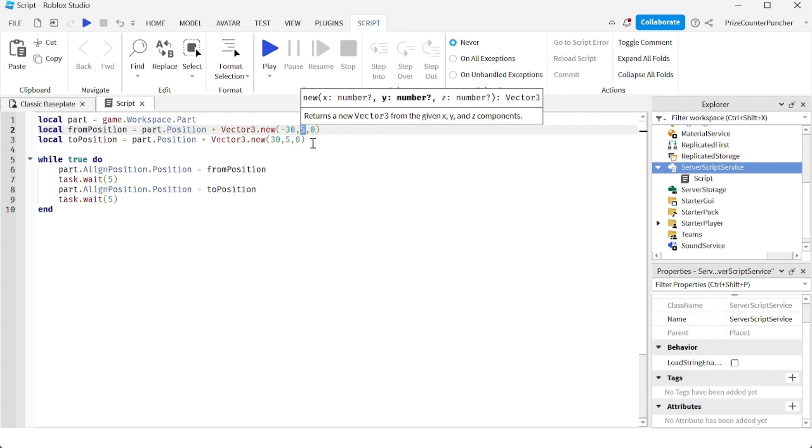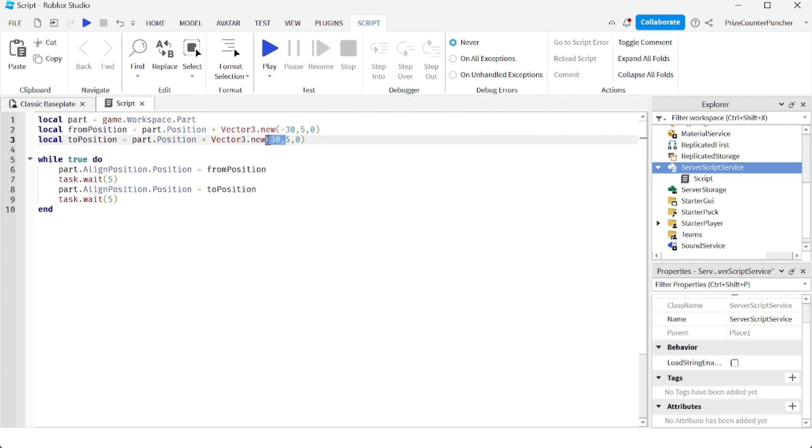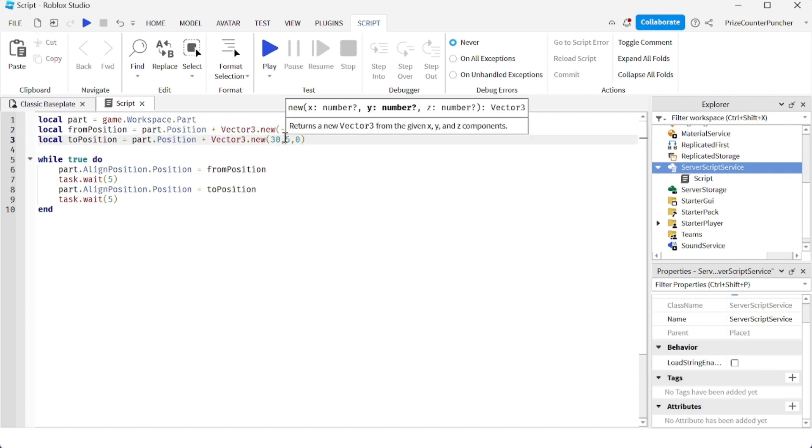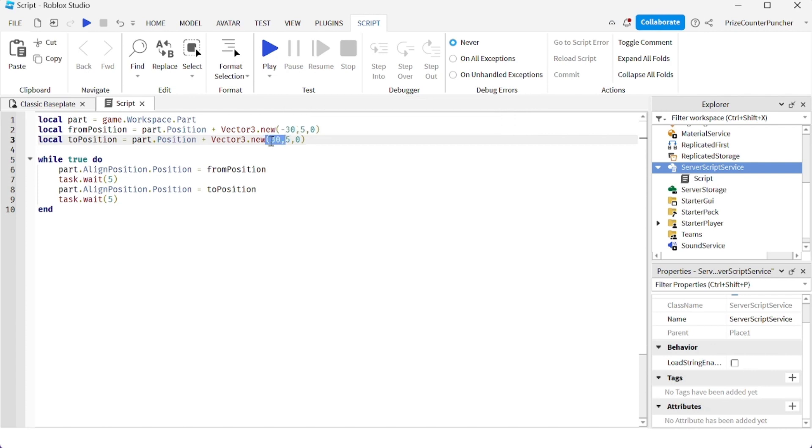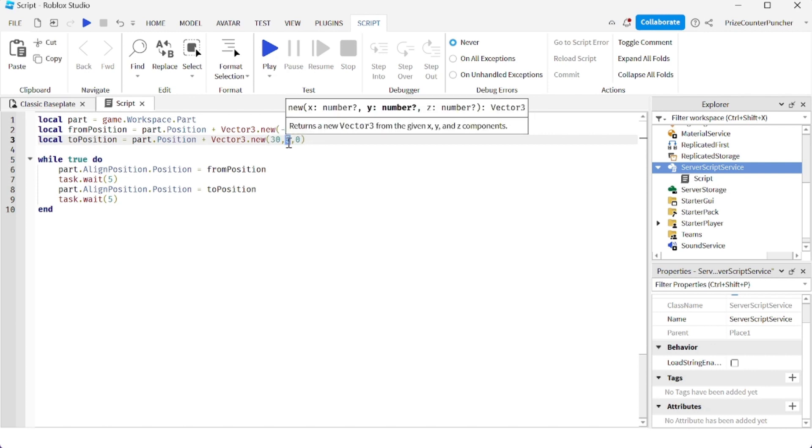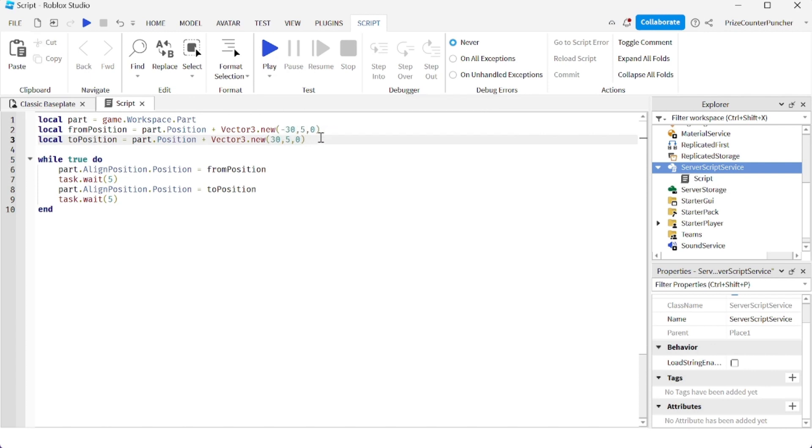The to position is 30 units in the x direction, but in the opposite direction. So this is minus 30 for the from position and plus 30 for the to position. The height is also 5 units high.